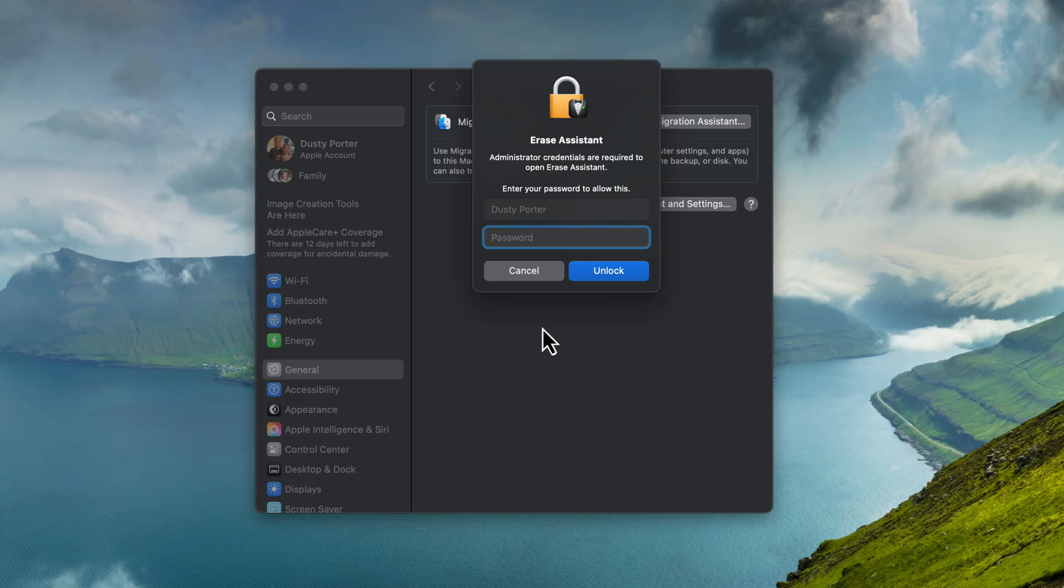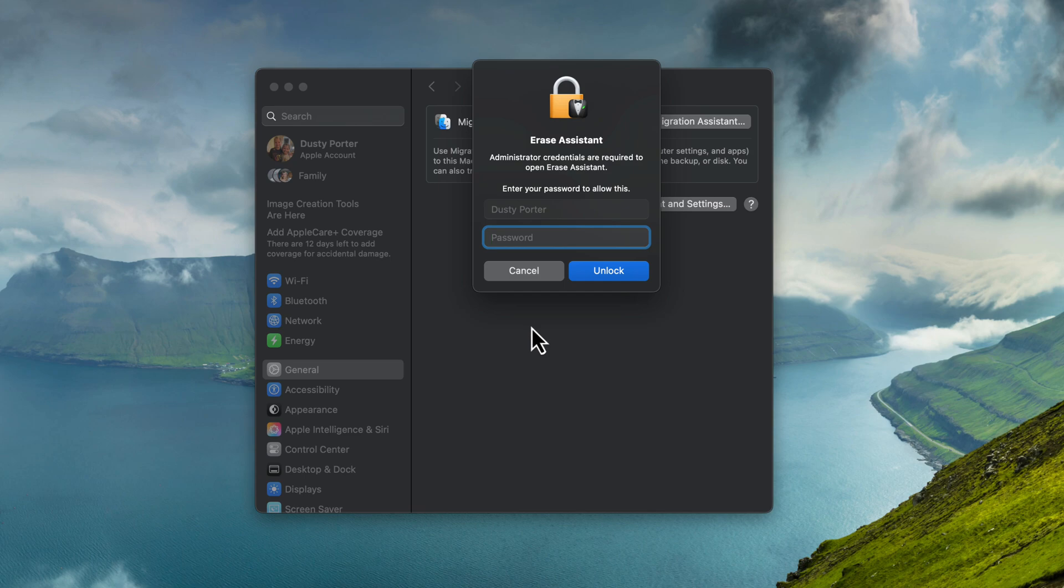It will restart the Mac. When you're done, it'll reboot. And it'll be just like you got it the day you purchased the Mac, it'll be completely erased and restored. And you won't have to worry.